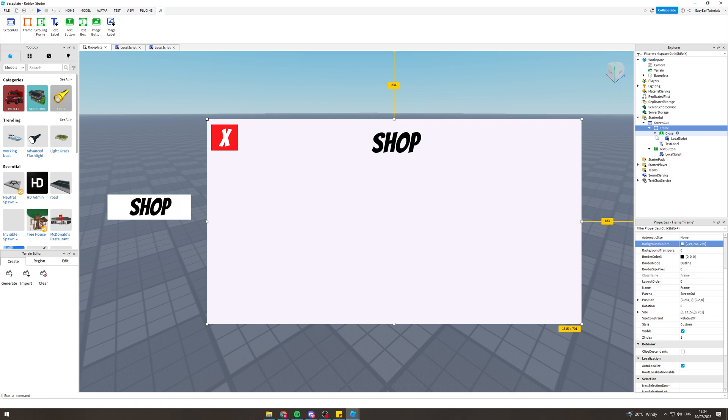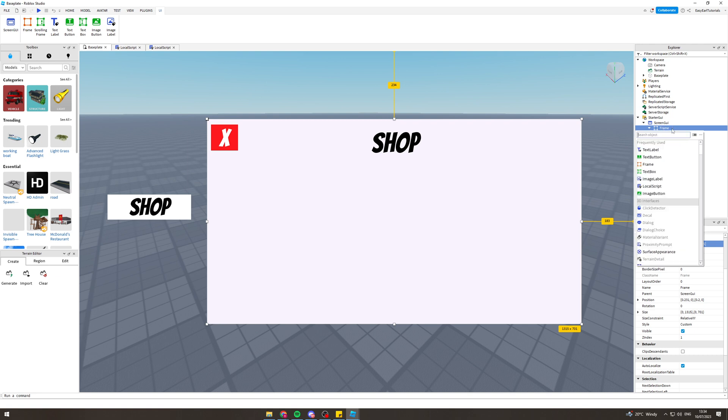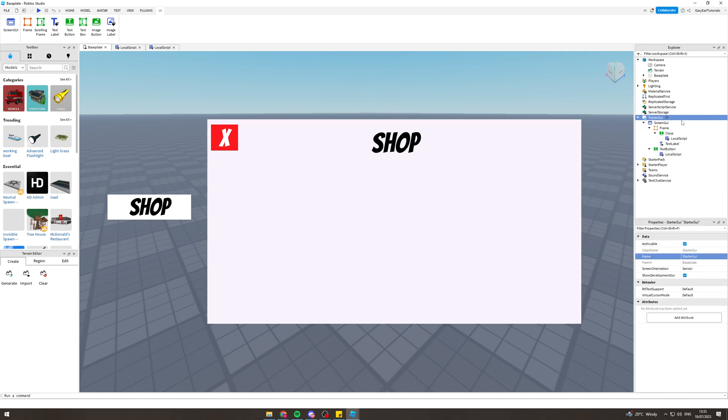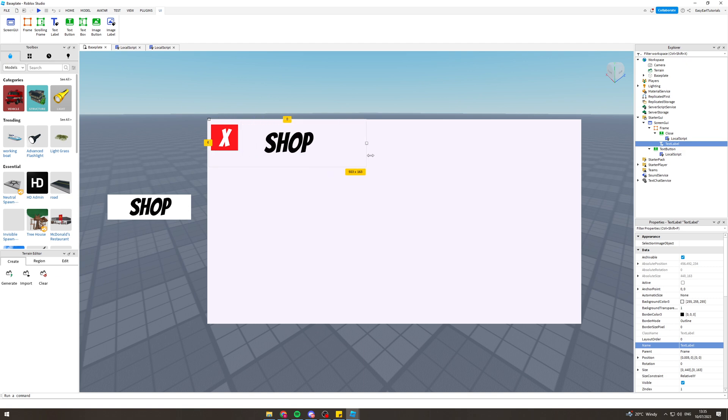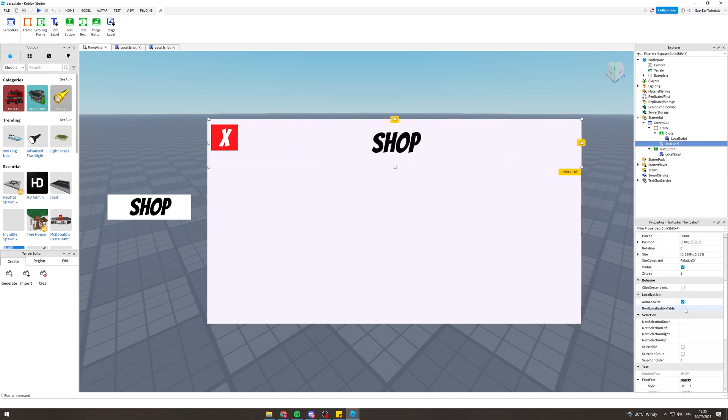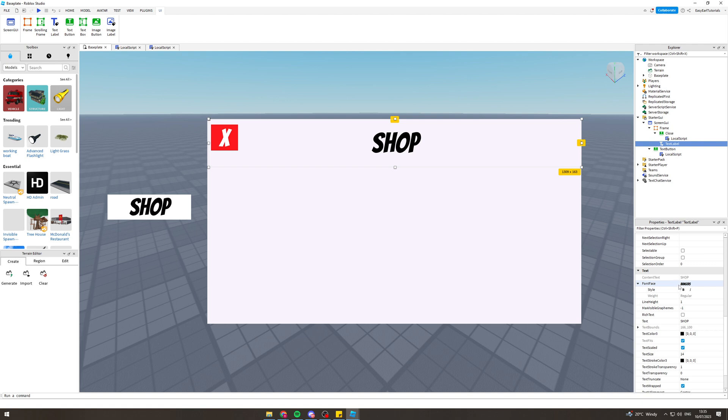Next thing you want to do is inside the frame press add and go to text label. We're gonna add a text label, which is basically this shop thing. You want to resize this to make it up to the top here so it's a good enough size.